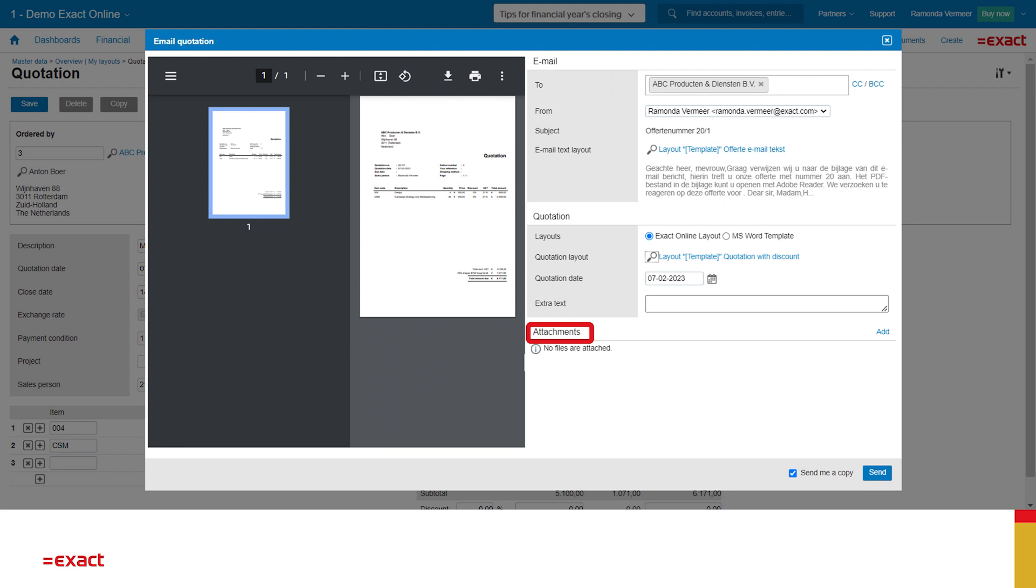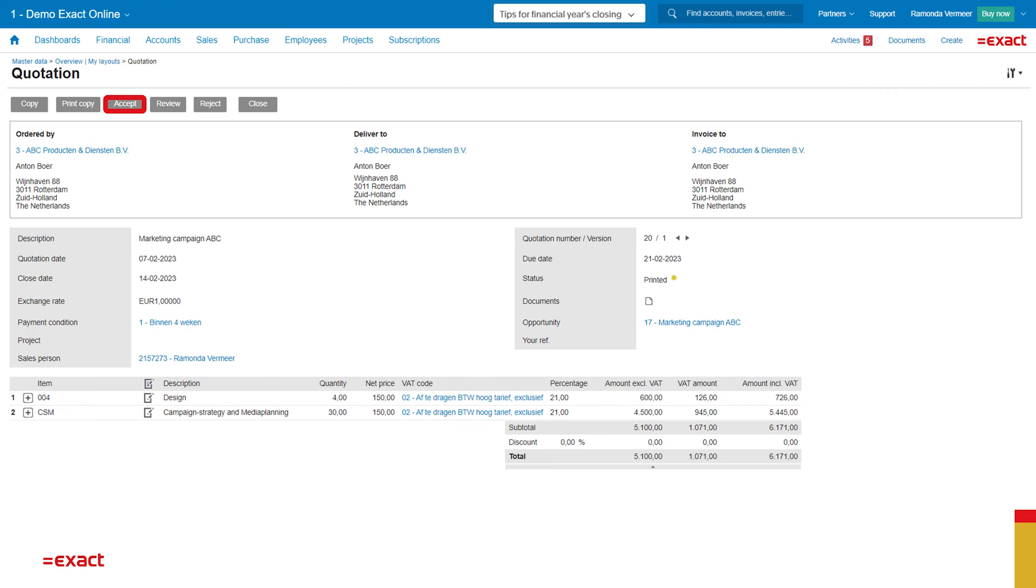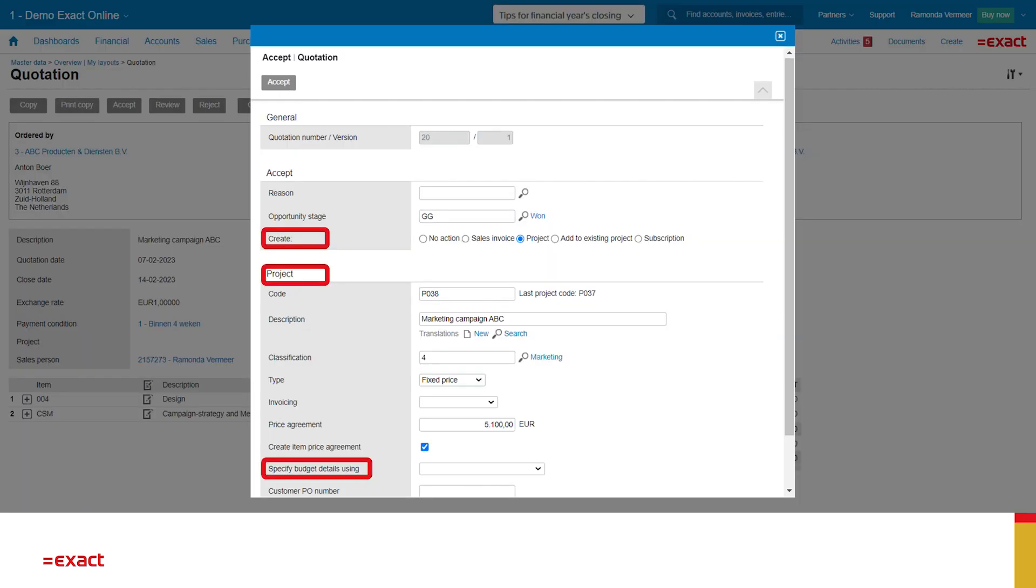Luckily, this prospect is very quick in making decisions and tells us that they accept this quotation. So I click on the button accept. And now I can create a project. We also see that we can create an invoice or add this quotation to an existing project. This will come in handy when there is a request for additional work. For now, we will create a new project.